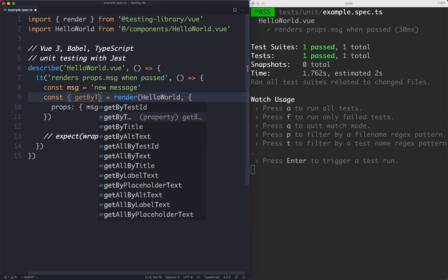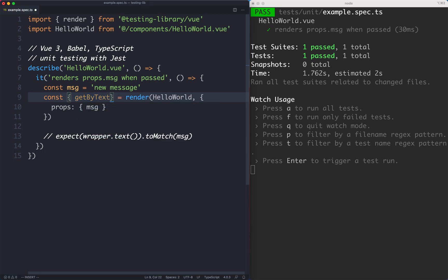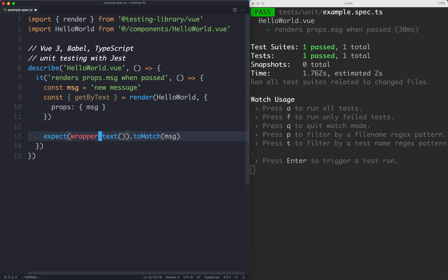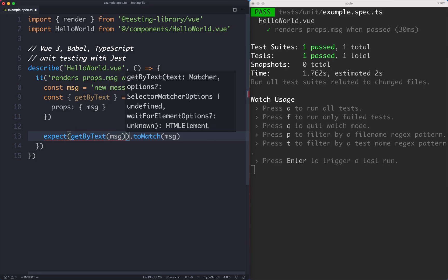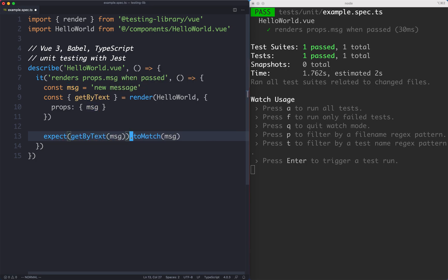In this case we want to use the getByText selector and this is going to let us get any element in the DOM using the text. So now we have that we can go ahead and update our assertion. Let's just say getByText and we're going to get by the text message and we're going to say this should be existing.